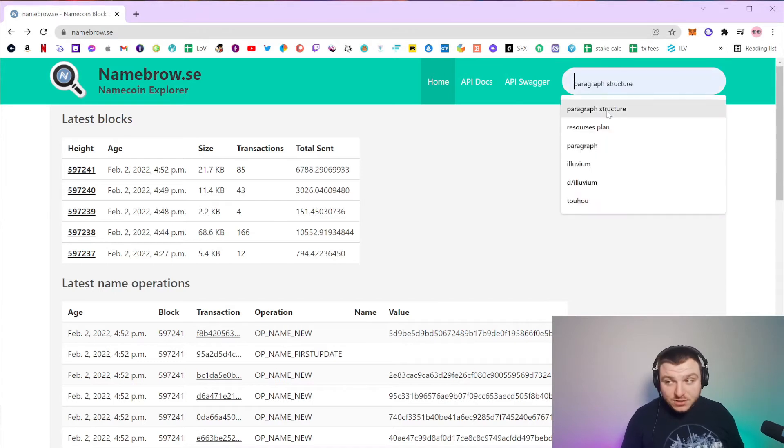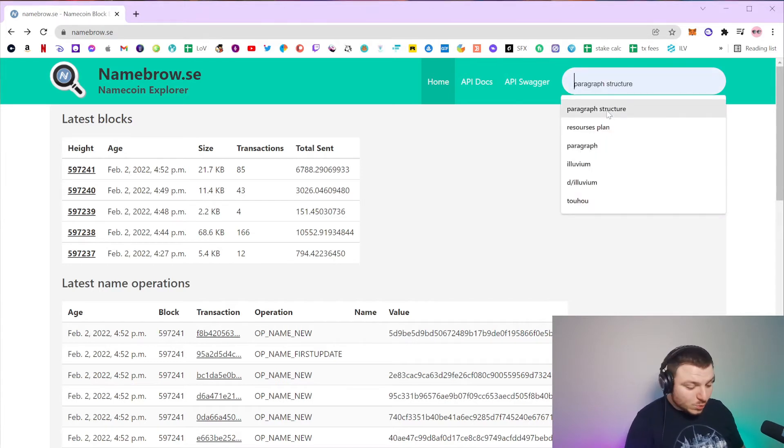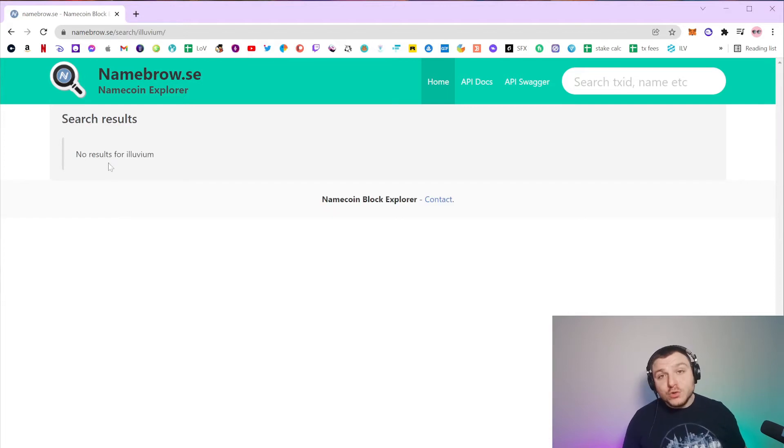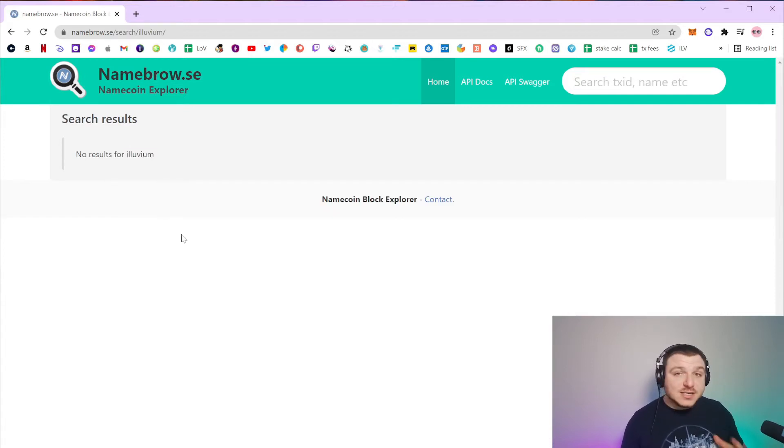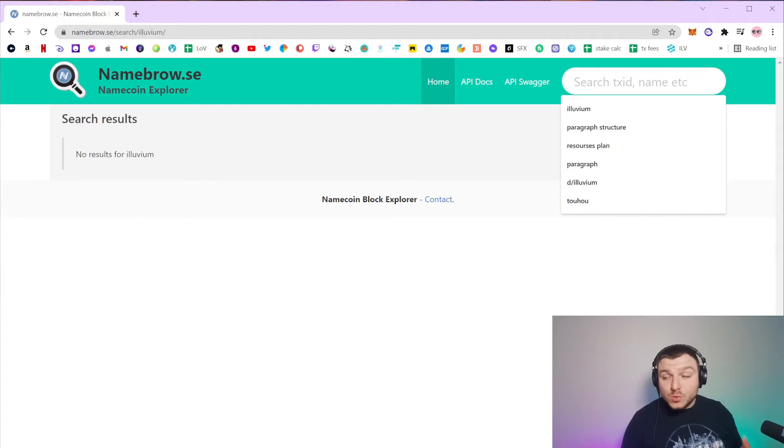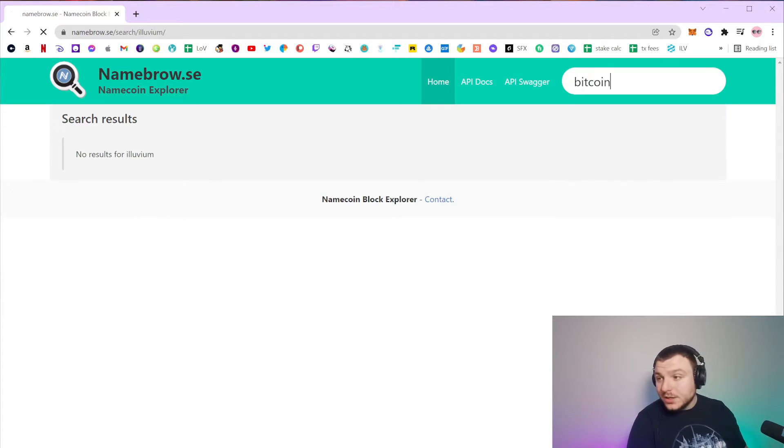So let's say for example we want to get the Alluvium name. So no results for Alluvium means that this name has not been taken.